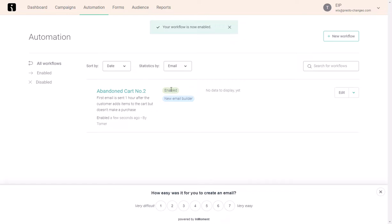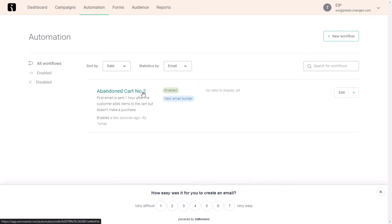Once enabled, this workflow will start emailing new customers that get added to the list when they abandon their cart.